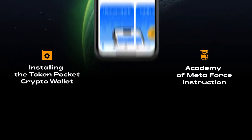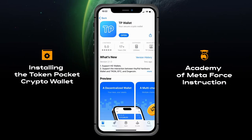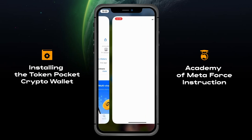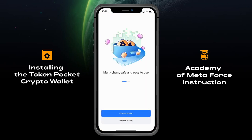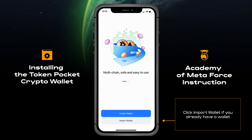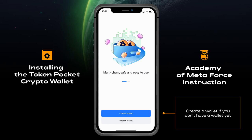In this video, you will learn how to register in the Token Pocket crypto wallet with more than 20 million users worldwide. Click Import Wallet if you already have a wallet, or Create a Wallet if you don't have a wallet yet.